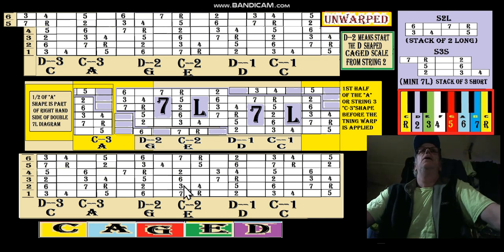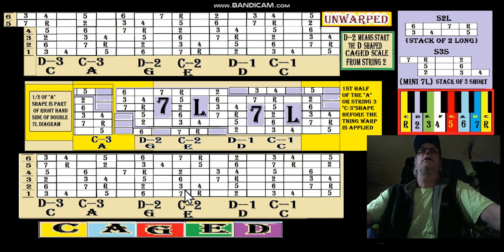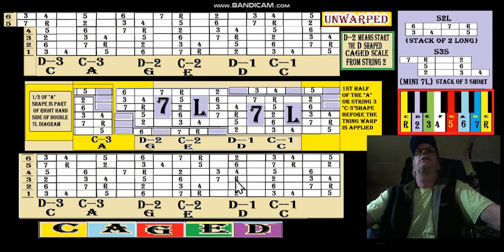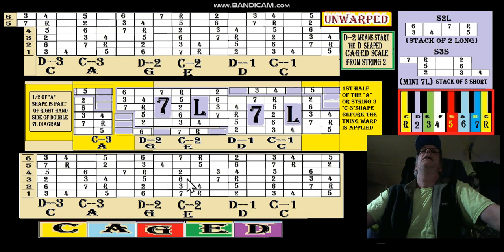We're talking about this warped diagram here, which is a normal keyboard warped. If you start at C from the second string, everyone knows it goes three to five, six to root, and then you've got three shorts there, but it's warped.